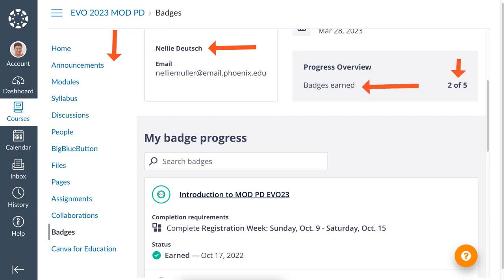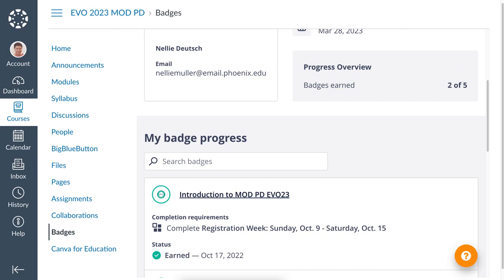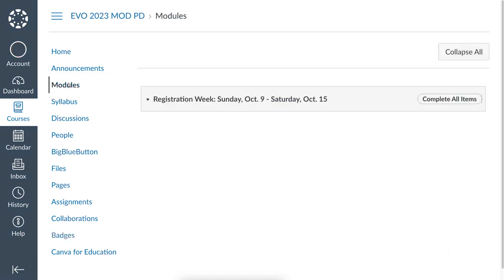Next, let me take you to my account and the progress earned. Notice I've got two out of five badges. The first one is the introduction. Now, how do I get to receive these? What did I do to earn them? We're going to go into the modules — let's do that now by clicking on modules.